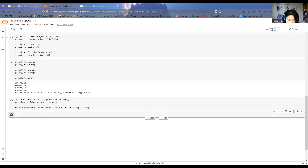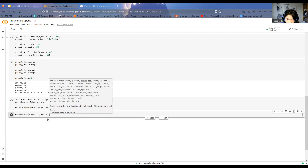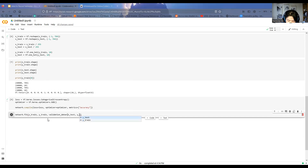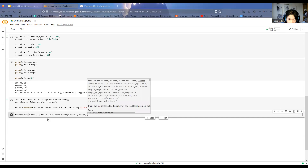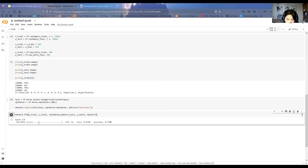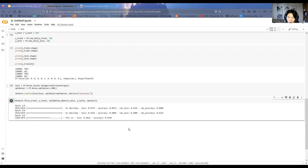Finally, we train the network — as simple as network.fit. This function takes in x_train, y_train, validation_data as x_test and y_test, and the number of epochs (how many times we go through the data) — let's say five. The model starts training and you can see the accuracy and loss. It's already doing pretty well because MNIST, while seemingly complicated on the surface, is not a terribly difficult problem for a machine learning model to solve.